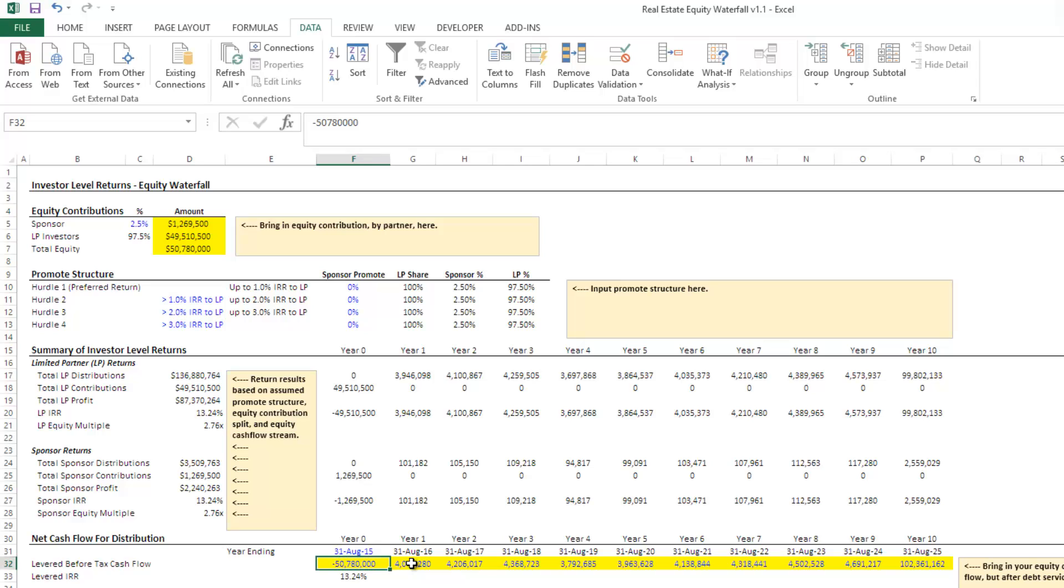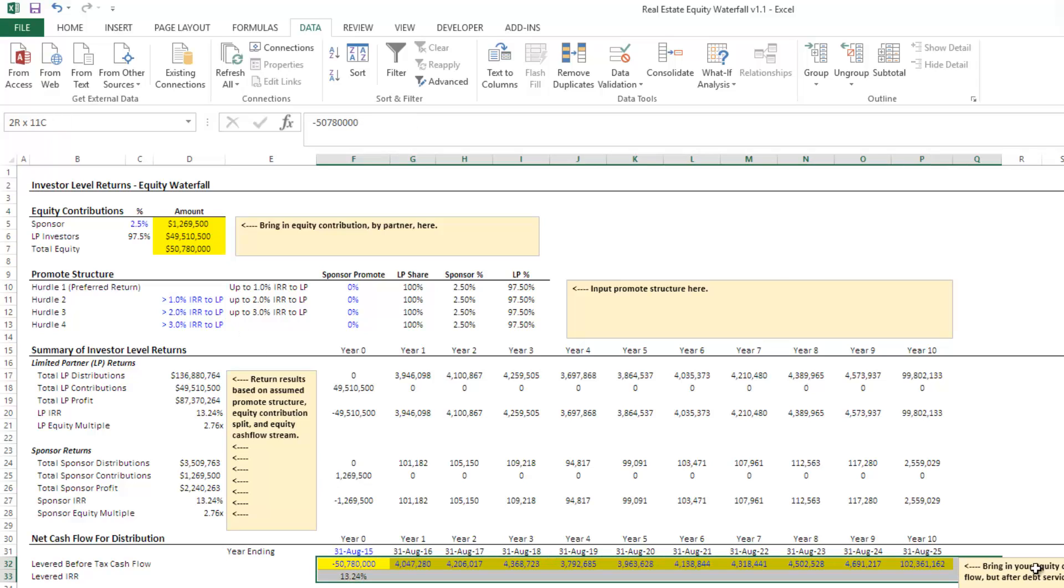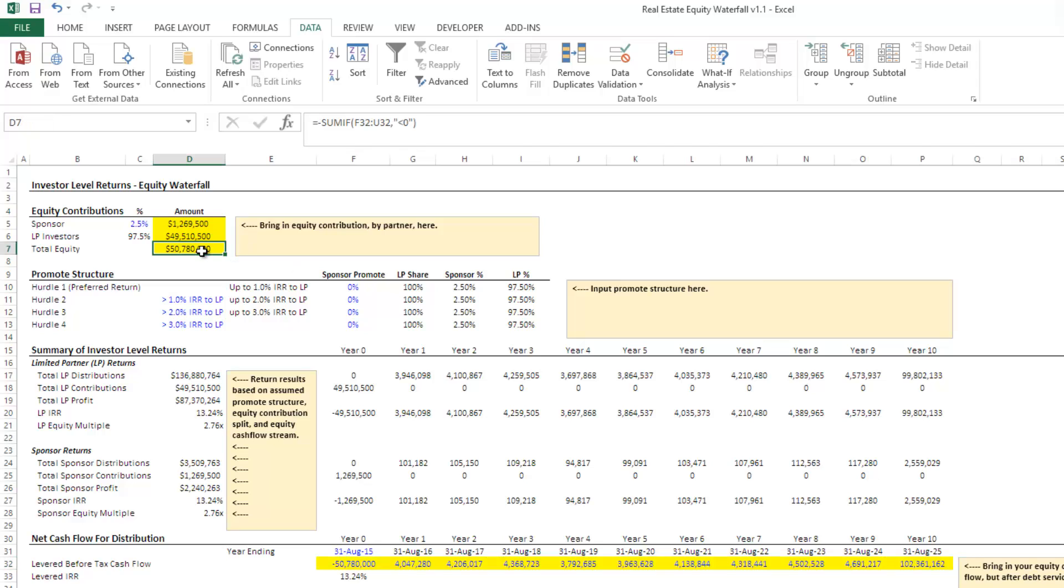You can just come in and manually input the total equity in this cell here, but as it is, it's defaulted where it's just going to take the sum of all negative cash flows and call that your total equity.